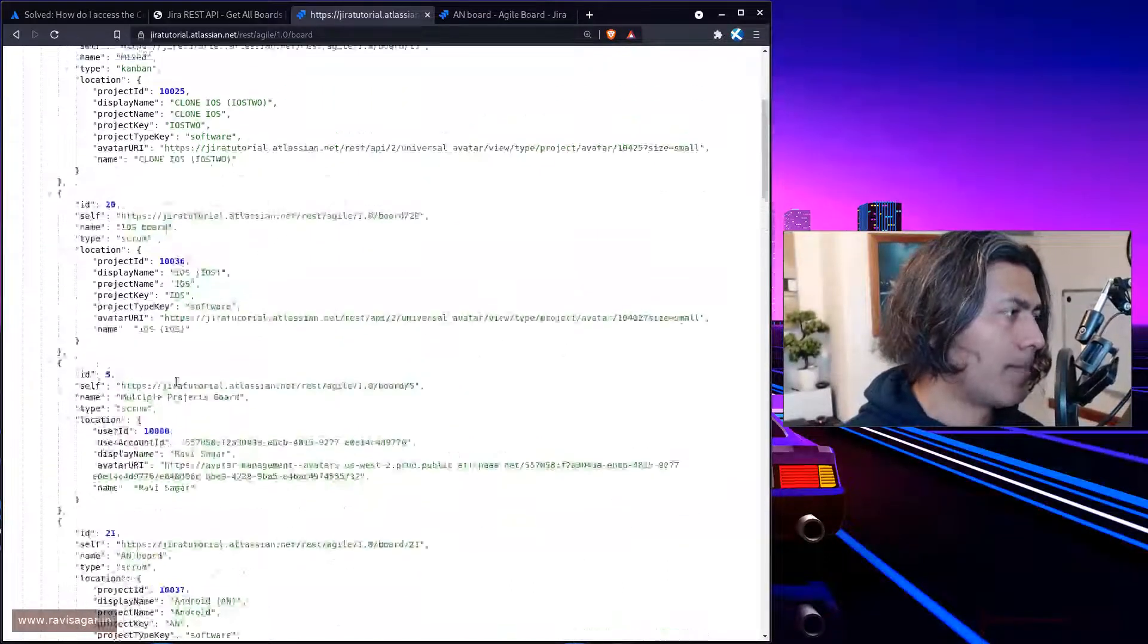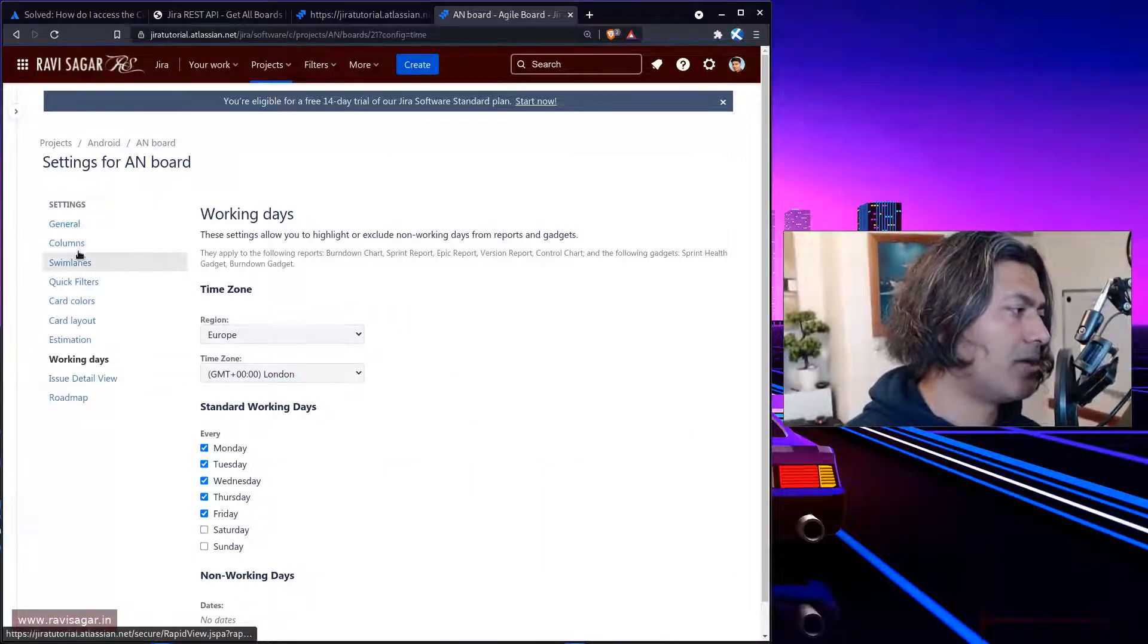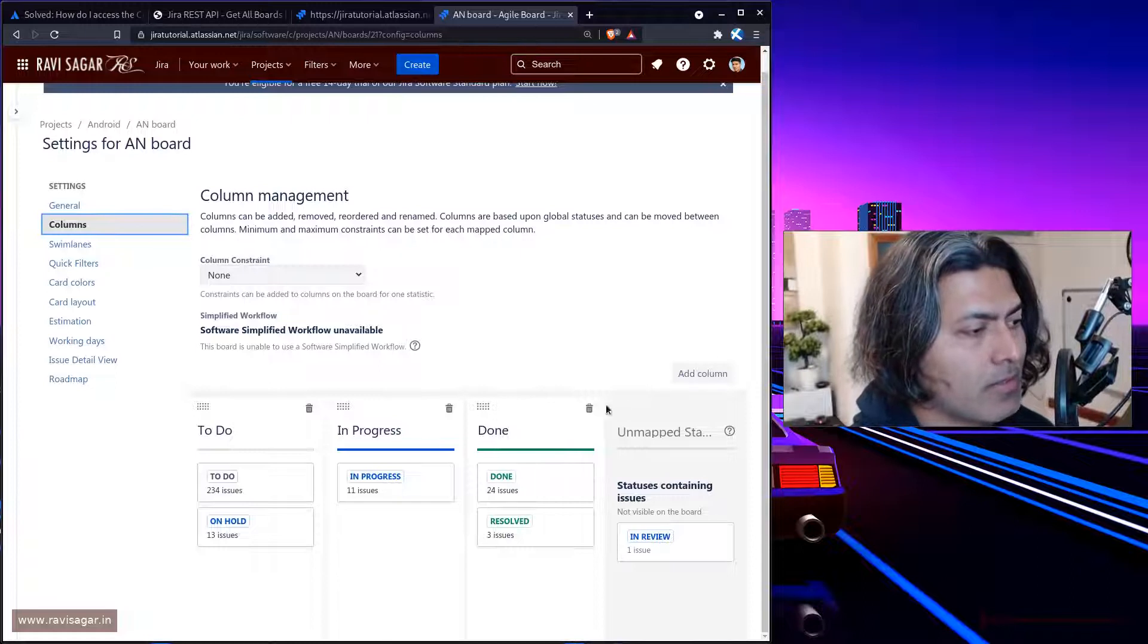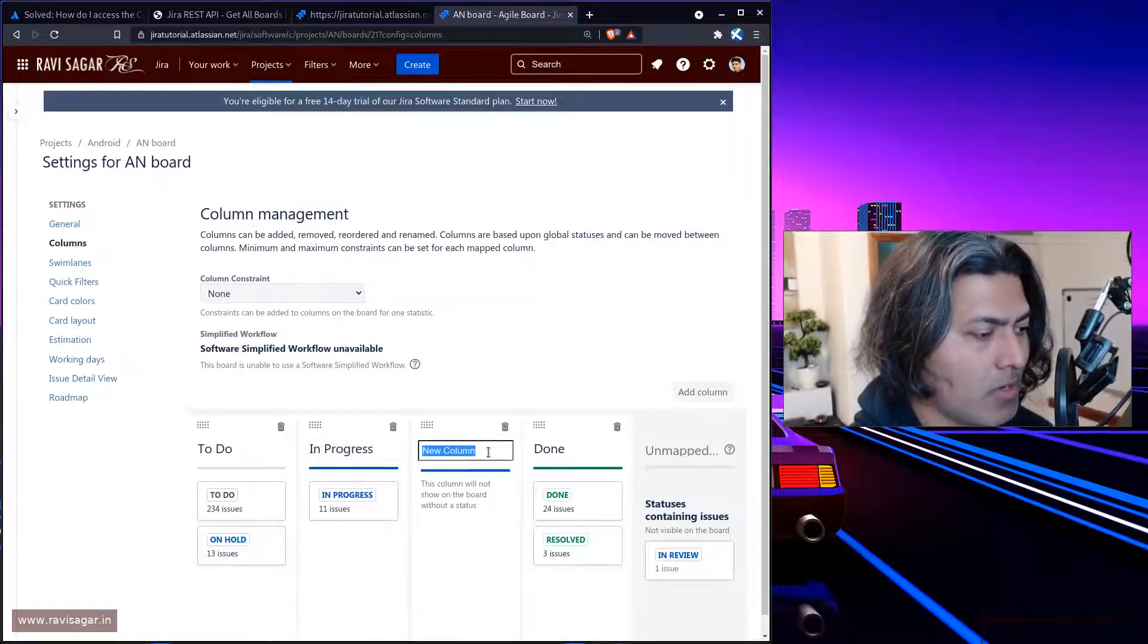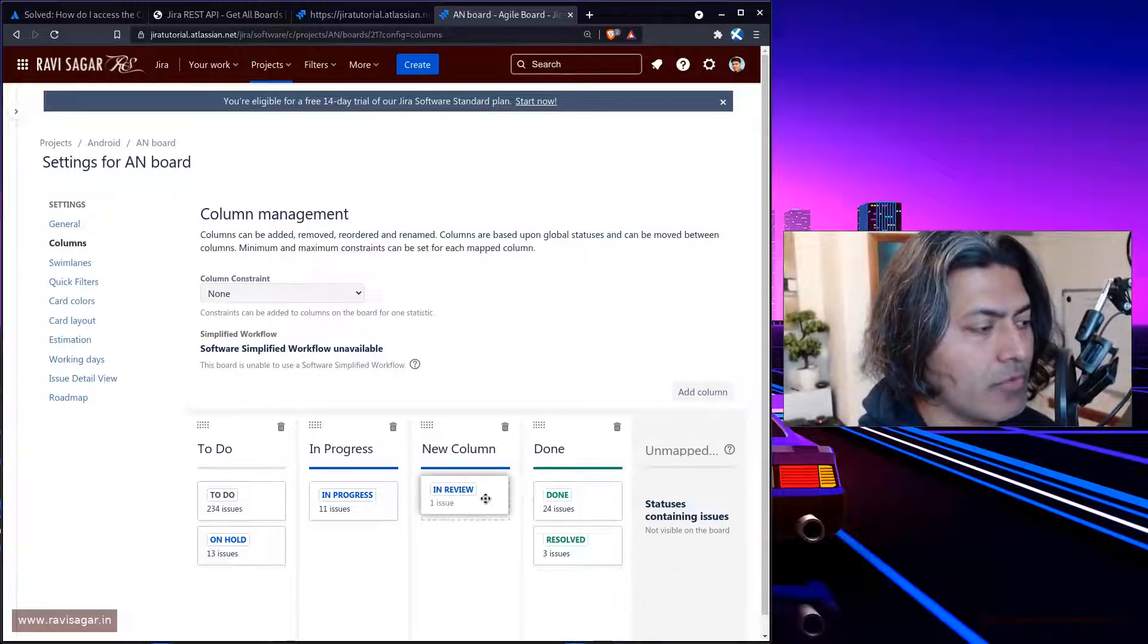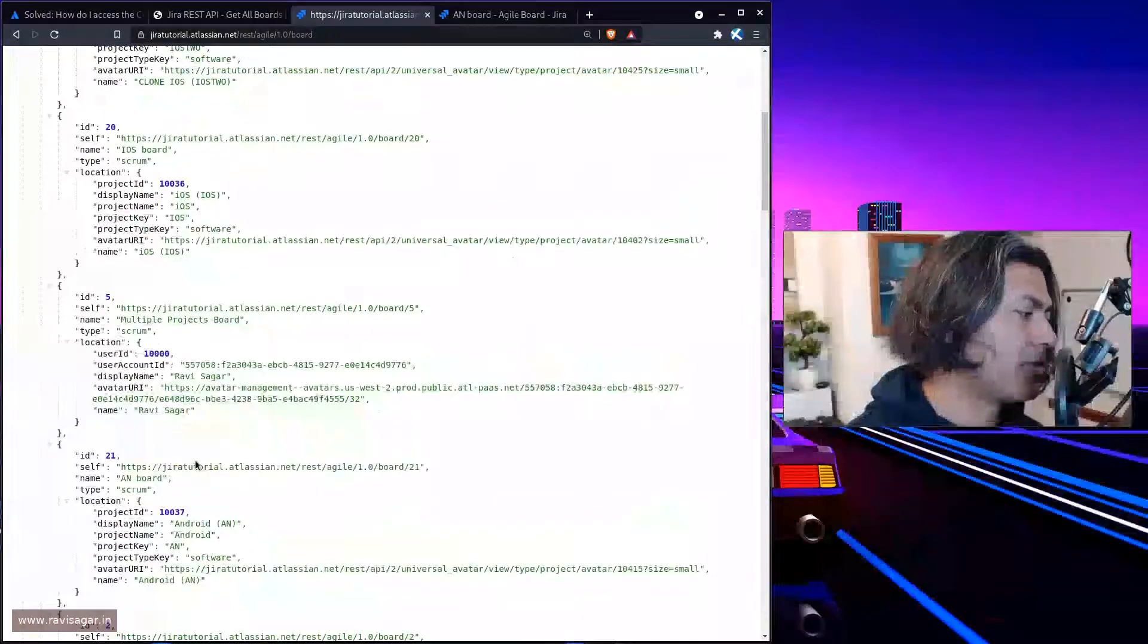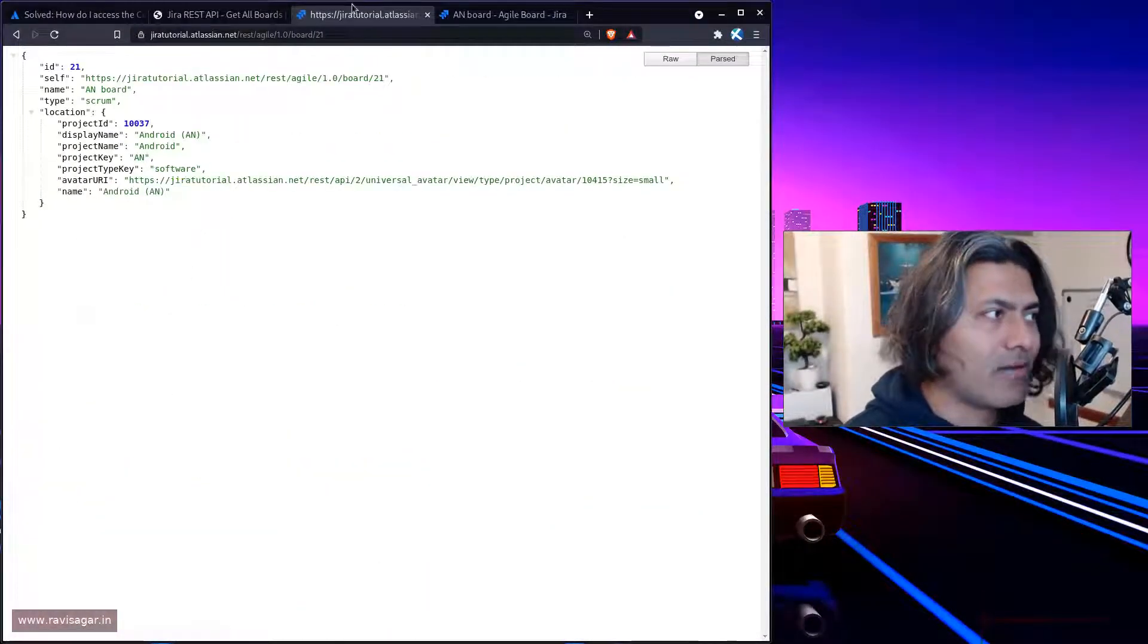Now, if we have to fetch the information about the columns, let's look at the column here. We have in progress, done. Maybe I'll add one more column here called in review and map this. So basically, for board number 21, we need to know the columns.